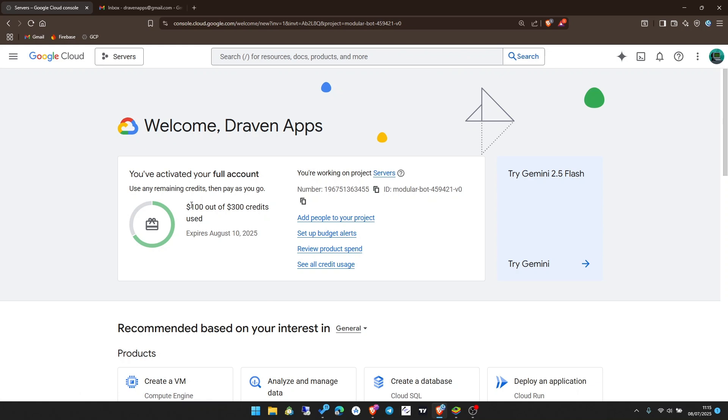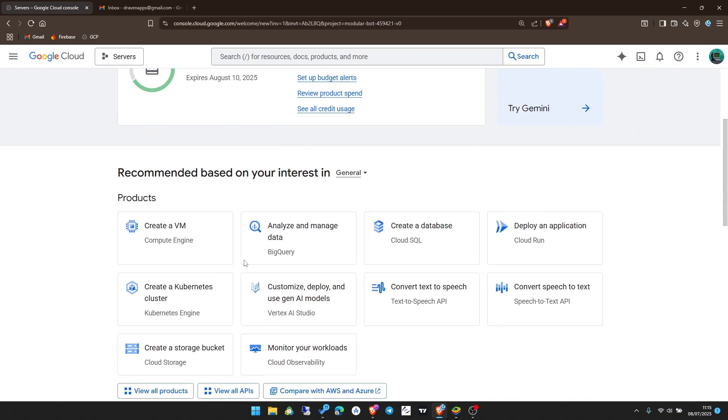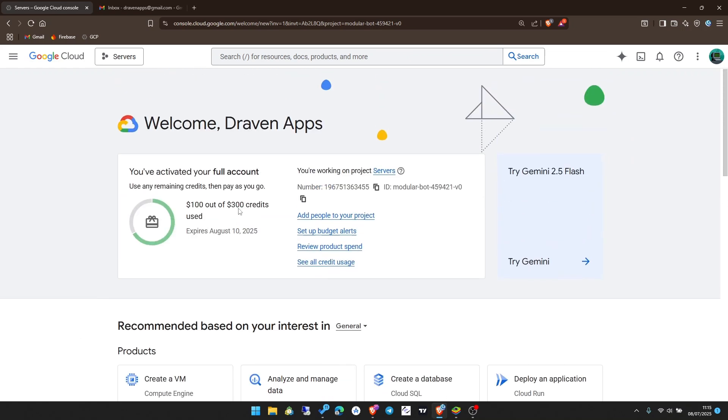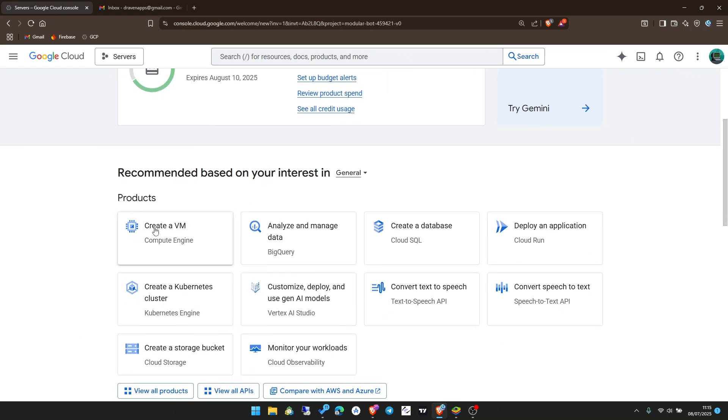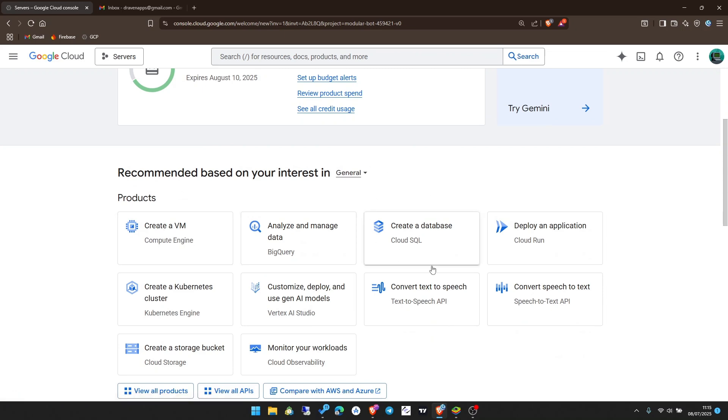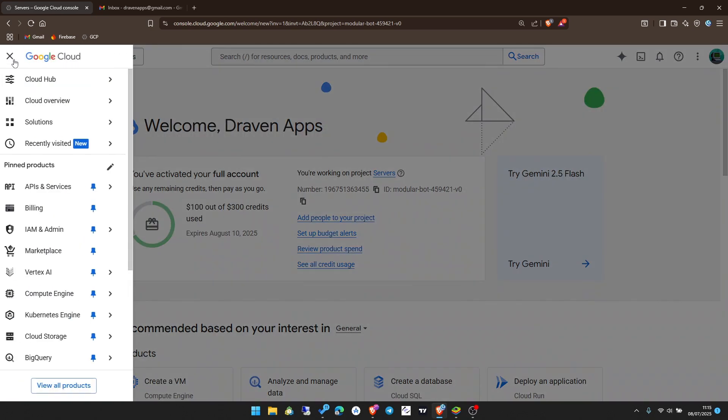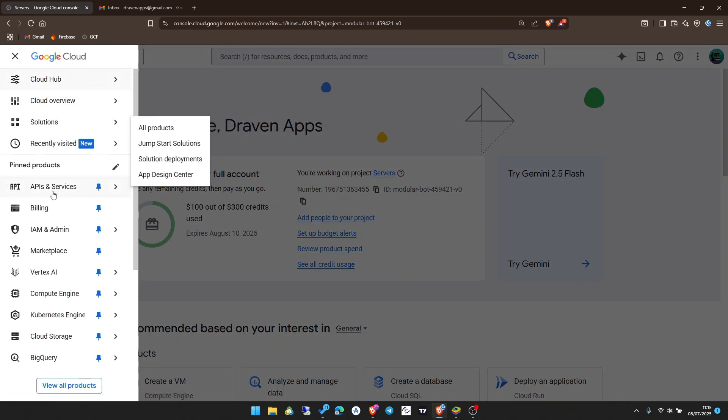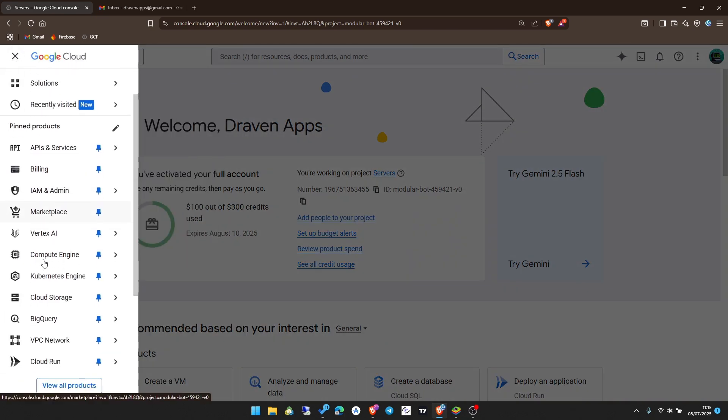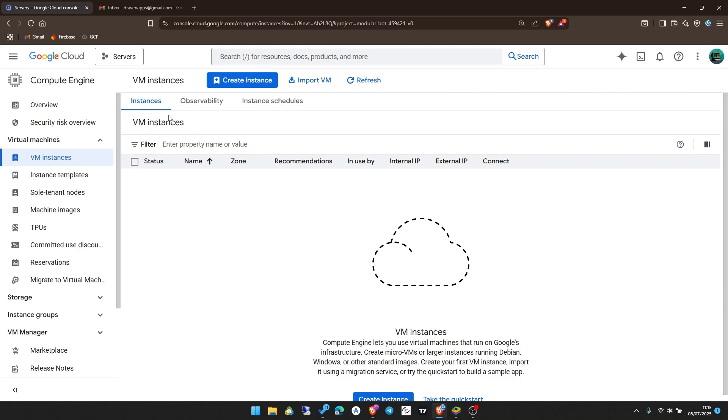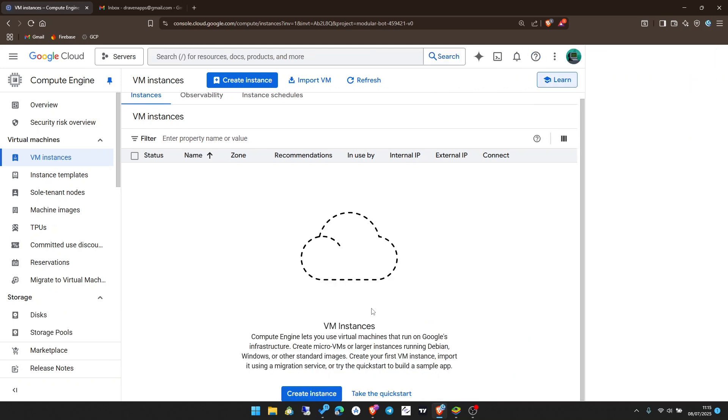For me I've already used $100 out of the $300 credits. What you need to do is come down here and click create a VM. Just in case you don't see it on your account, you can come to the side navigation, go to compute engine, then click on VM instances.